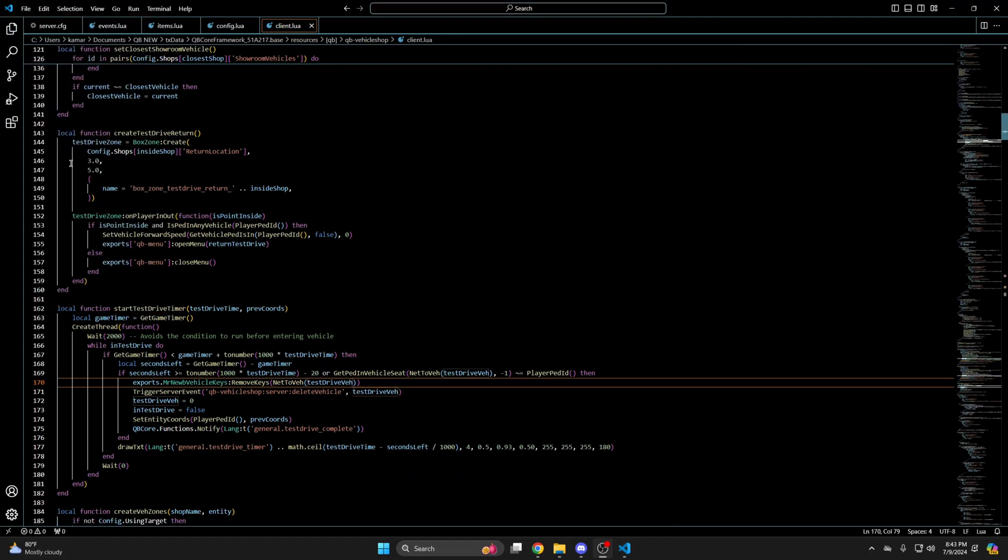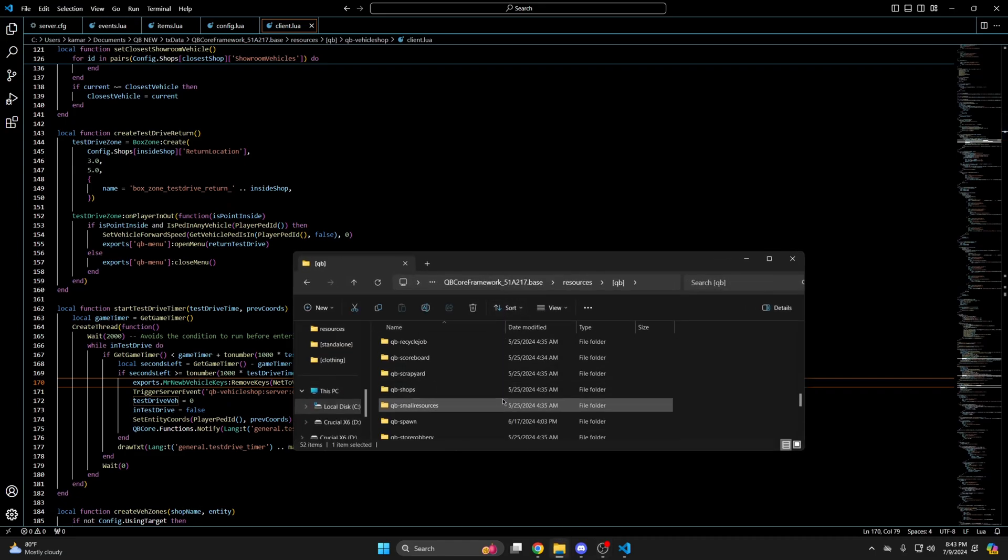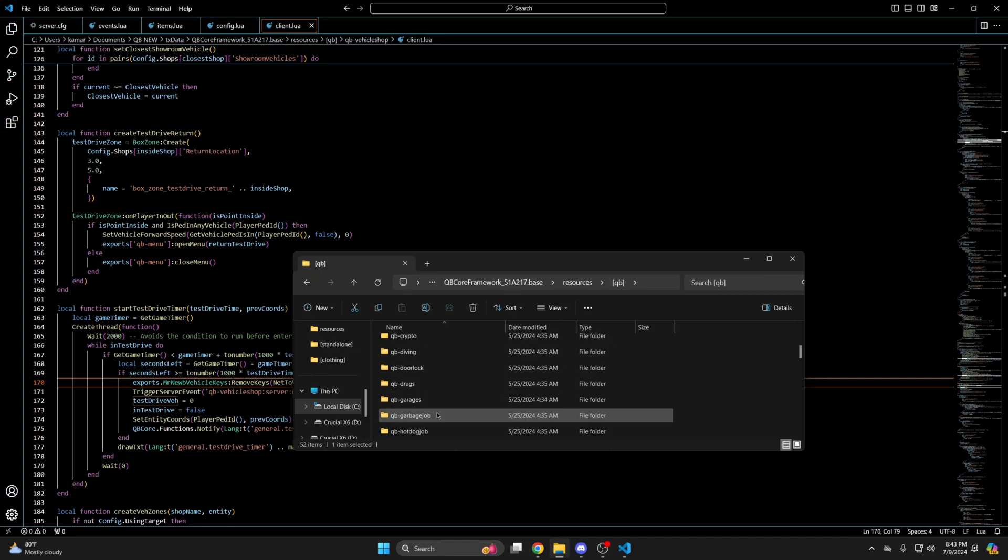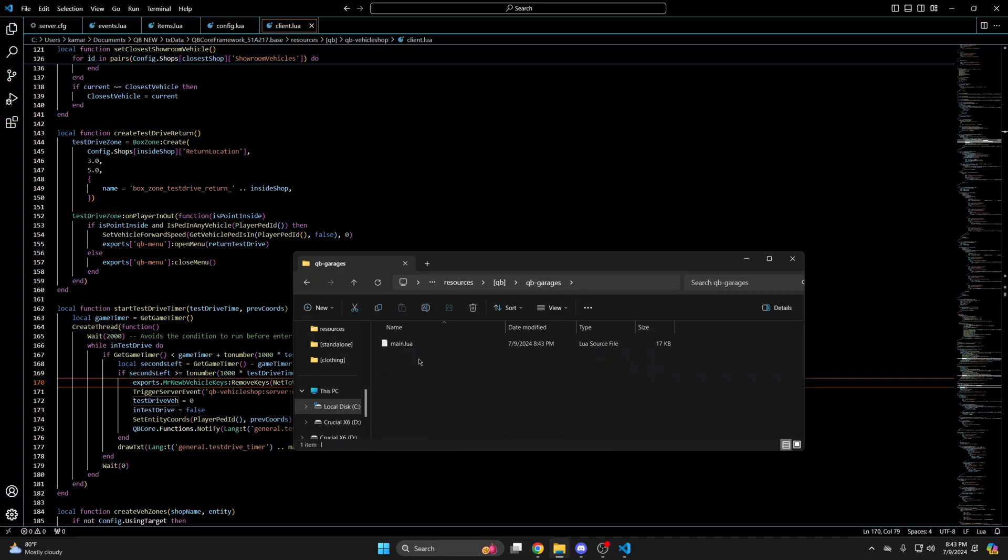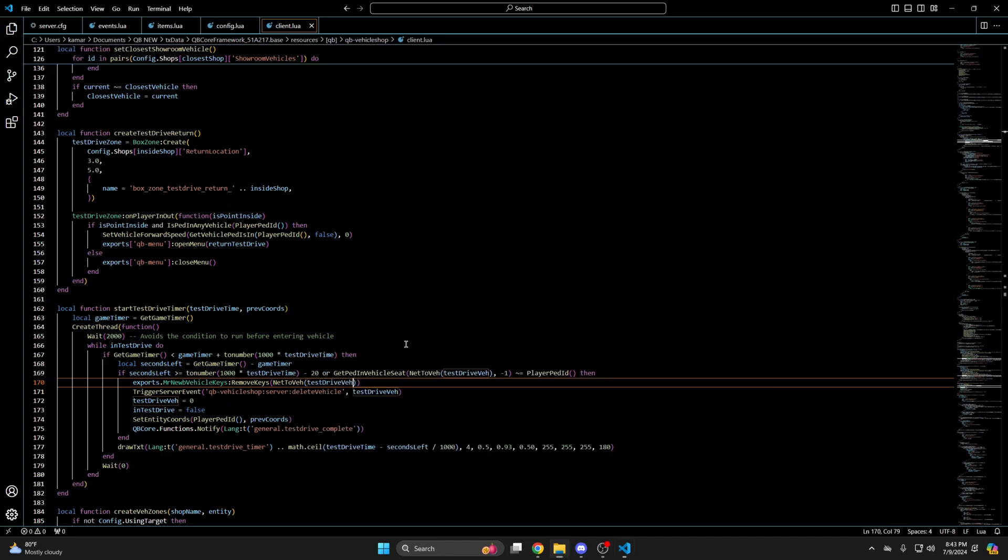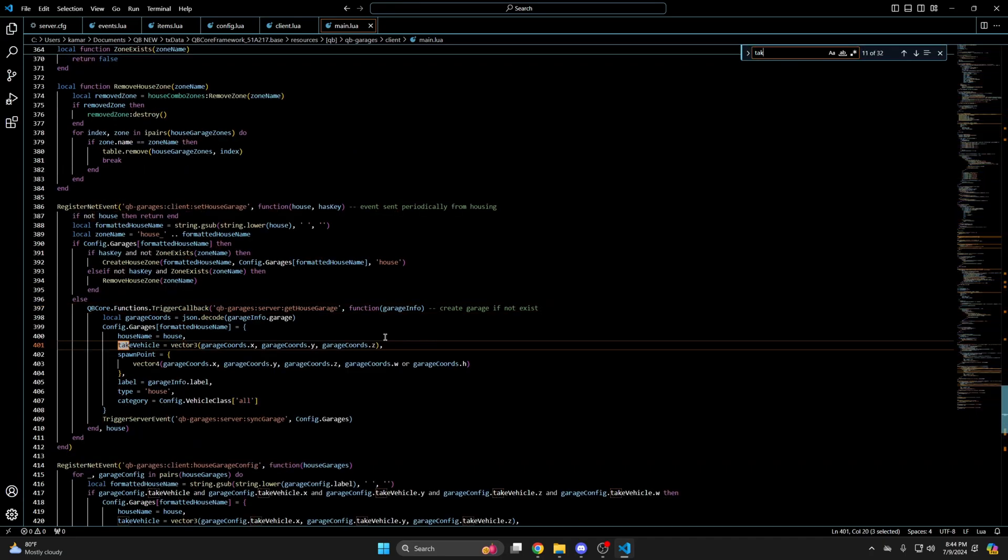The next edit is in QB garages so go back to the QB folder. Find QB garages. Go into the client folder and open the main.lua. Once you're in there use Ctrl F and search for take out garage.